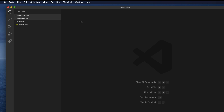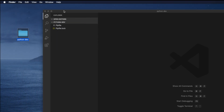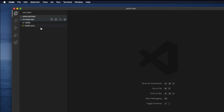Let's jump to Visual Studio Code. Here we already created a project called python-dep, which is located on my desktop. We created the virtual environment for this project. Now I am going to create a Python file, which should have the extension .py.